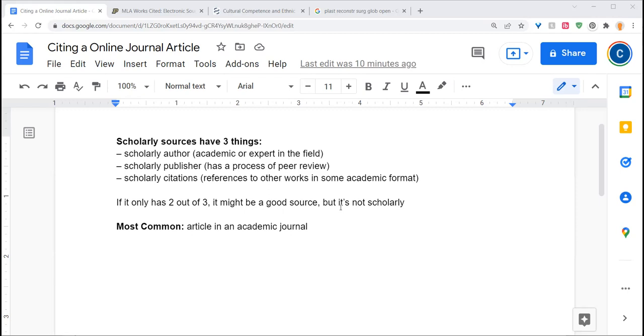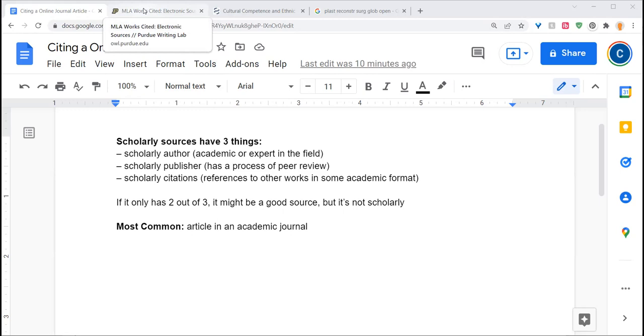Now, when people go to cite these, they sometimes end up using the format of a standard web page instead of putting a works cited entry for a journal article. So I'm going to demonstrate how to do this correctly.